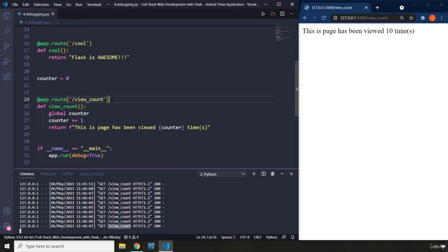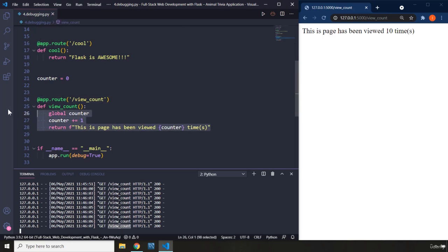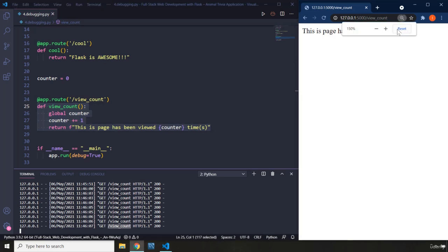And when it finds it then it is going to map it to the view function that that view_count URL is associated with. And then it is going to run that view function and the result is going to be shown on the page.